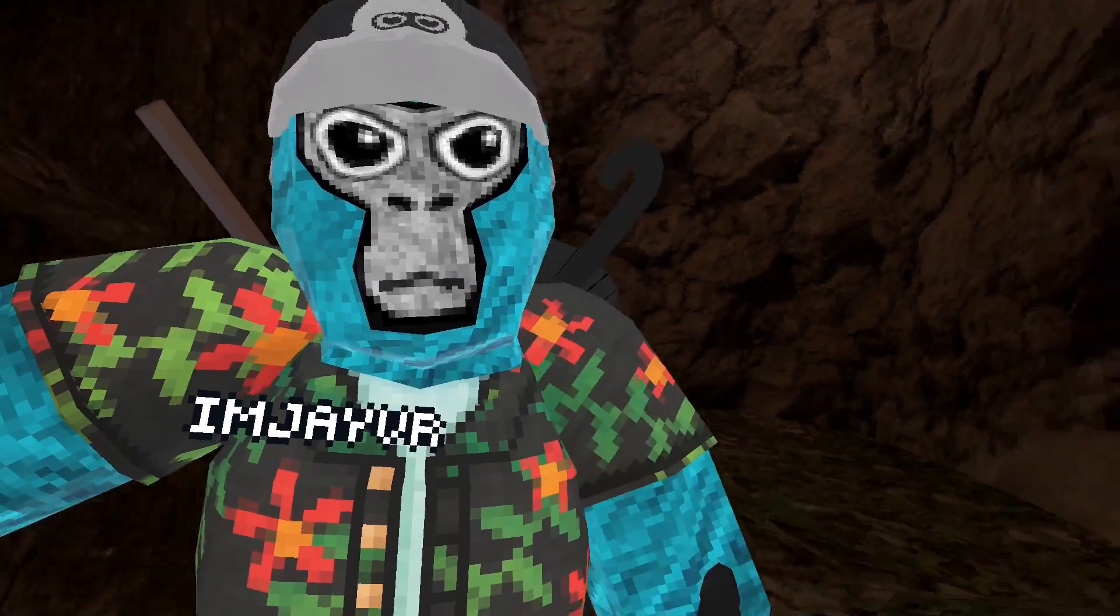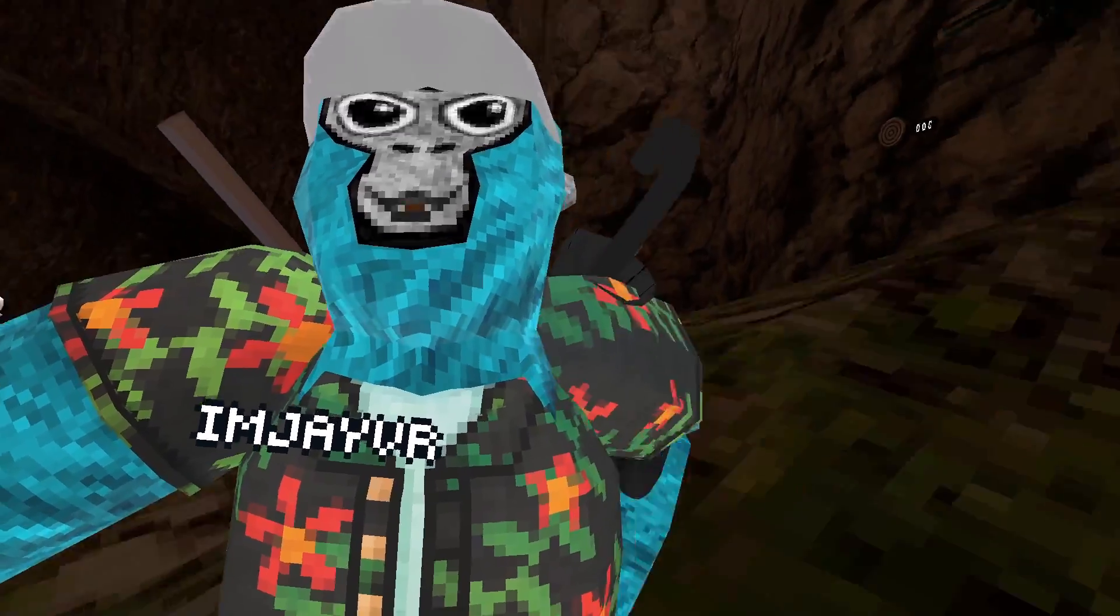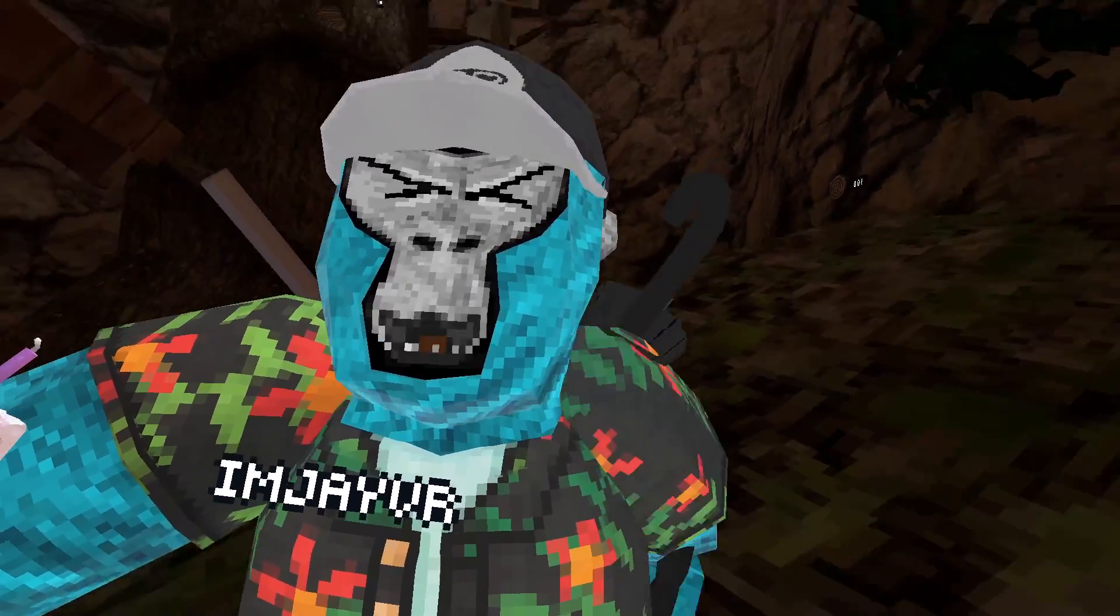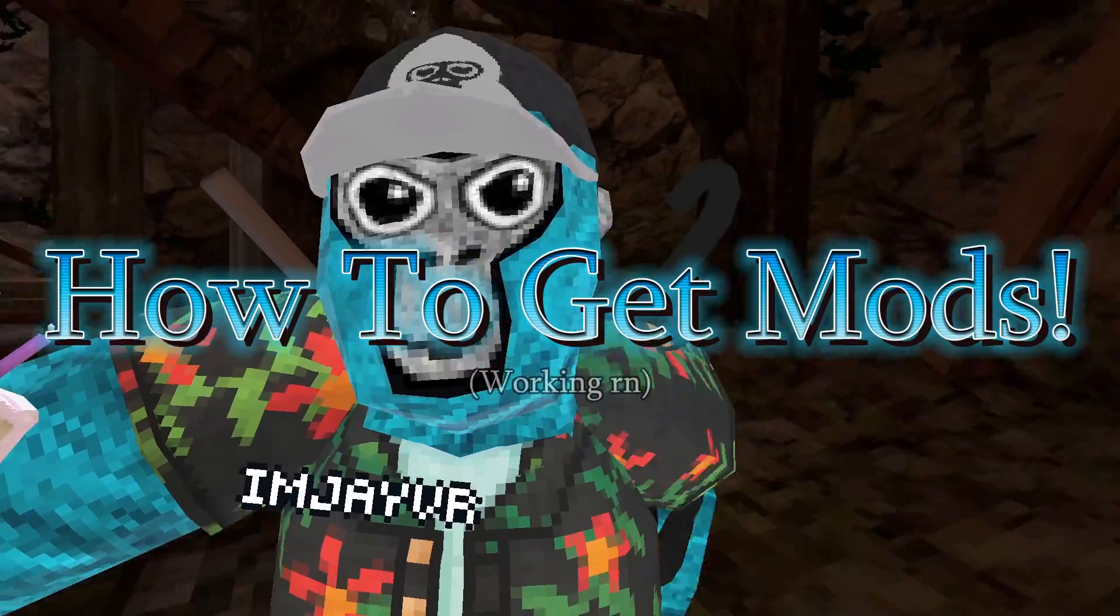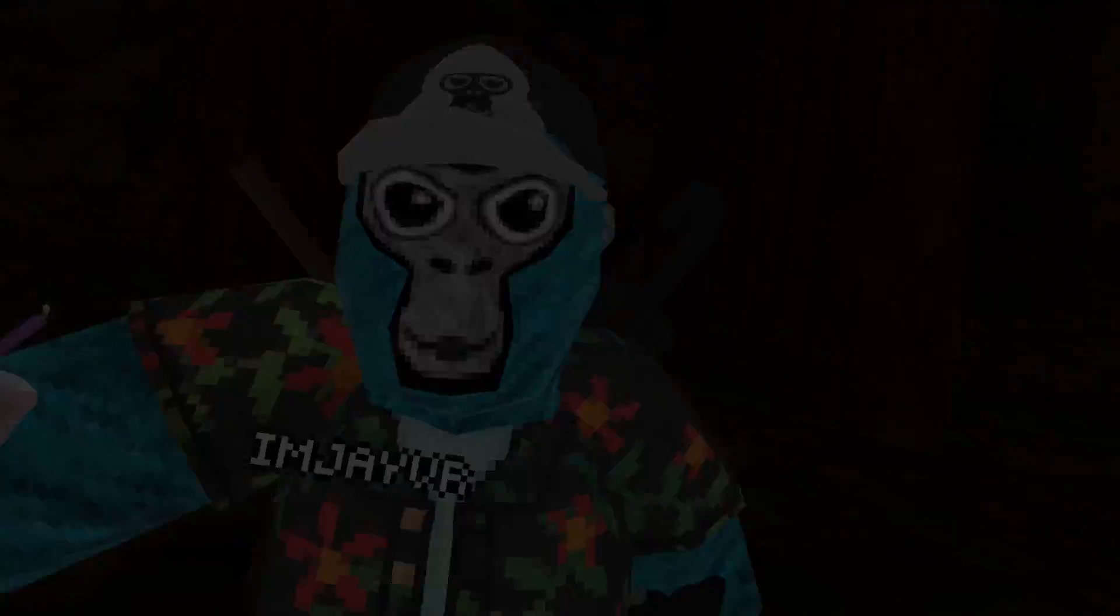Hey guys, welcome back to another video. In today's video, I'm going to teach you how to get mods.